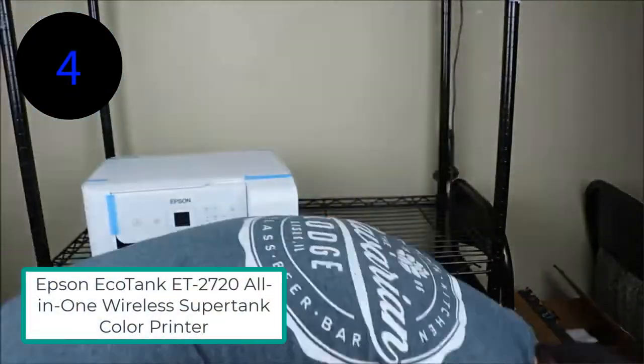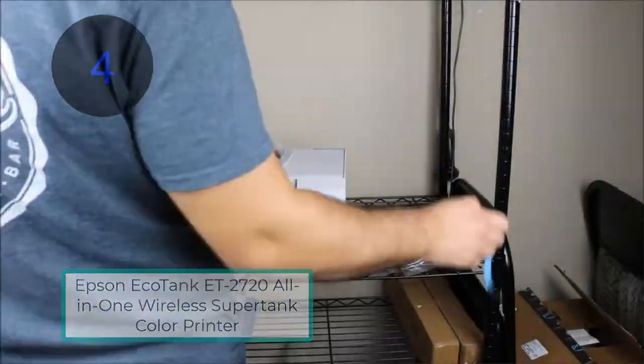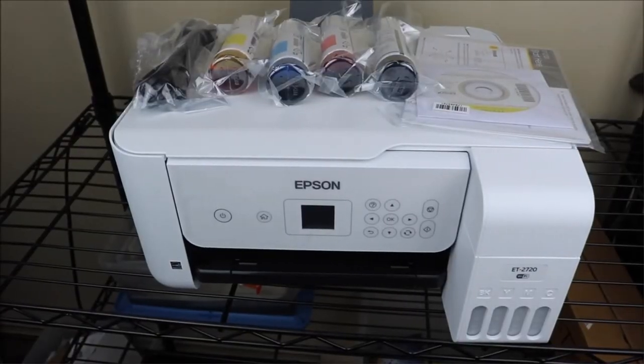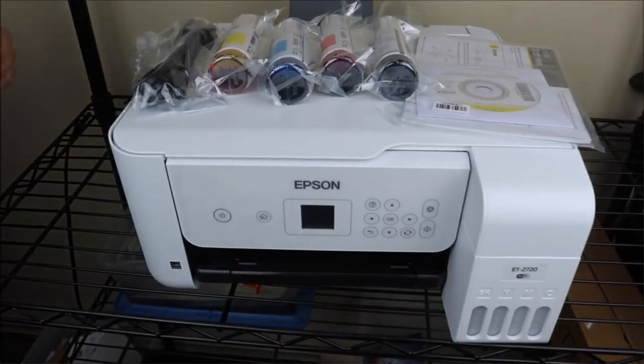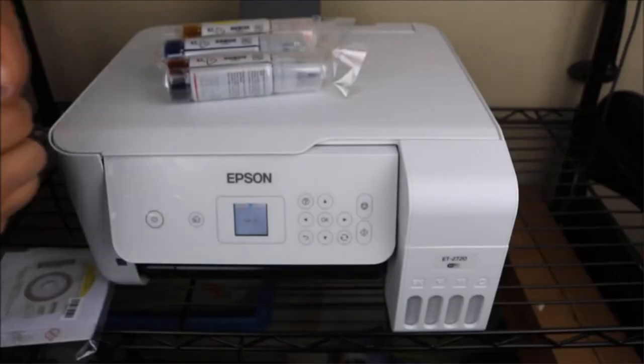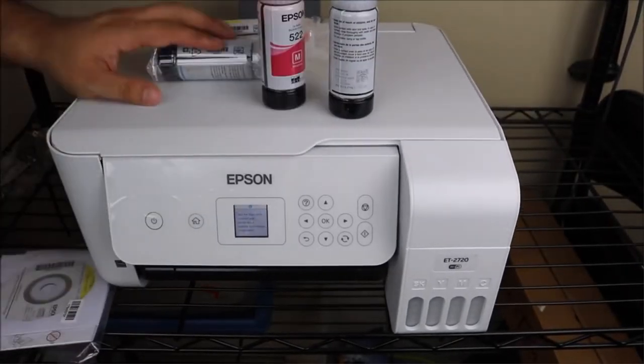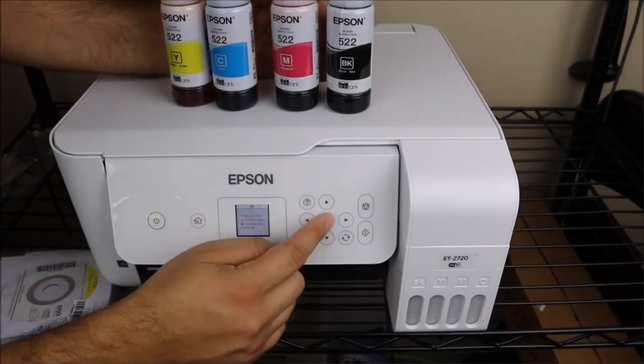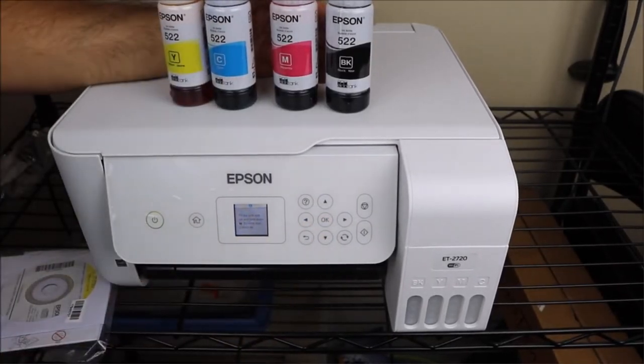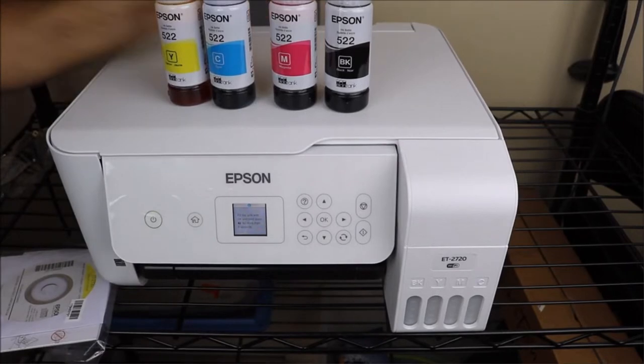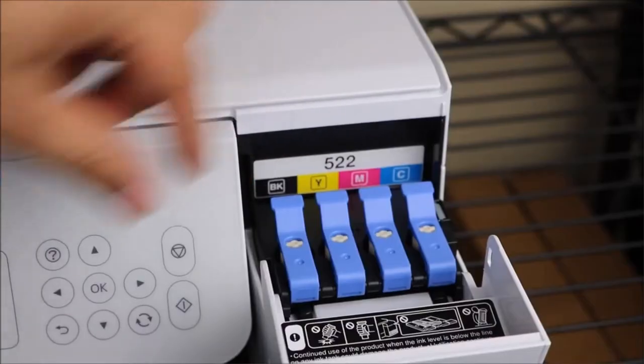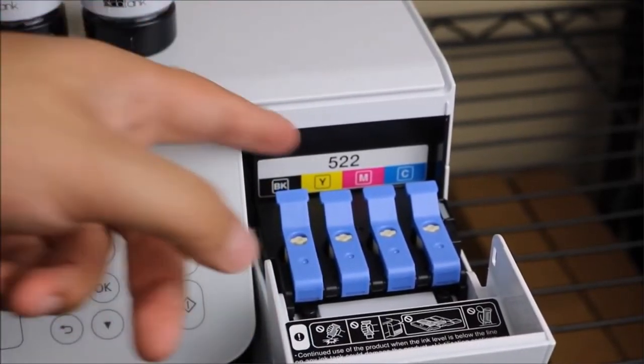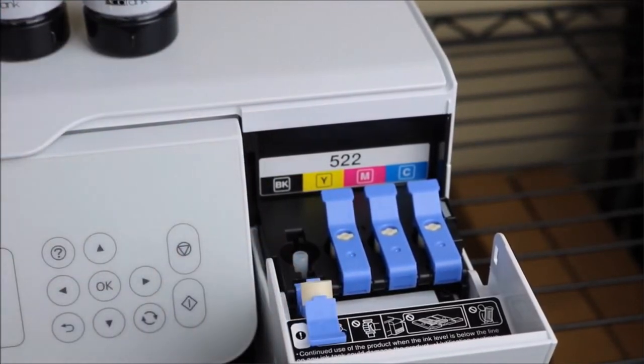Number 4: Epson EcoTank ET2720 All-in-One Wireless Supertank Color Printer. ET2720 is the cheapest Epson ink tank printer with all-in-one wireless connectivity. This supertank color printer is a solid option for home-based offices. This printer has a 1.44-inch display screen to control many printing options. Epson is a color printer and holds up to 100 sheets.